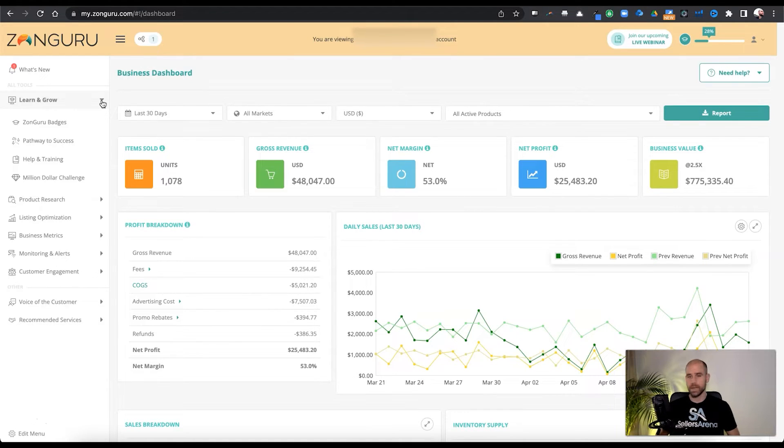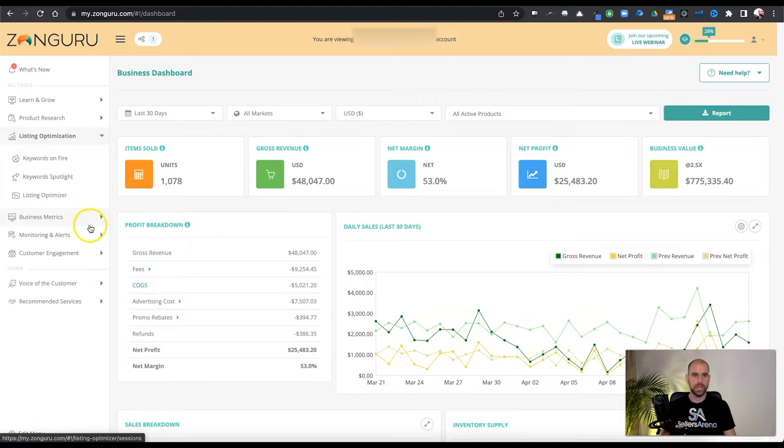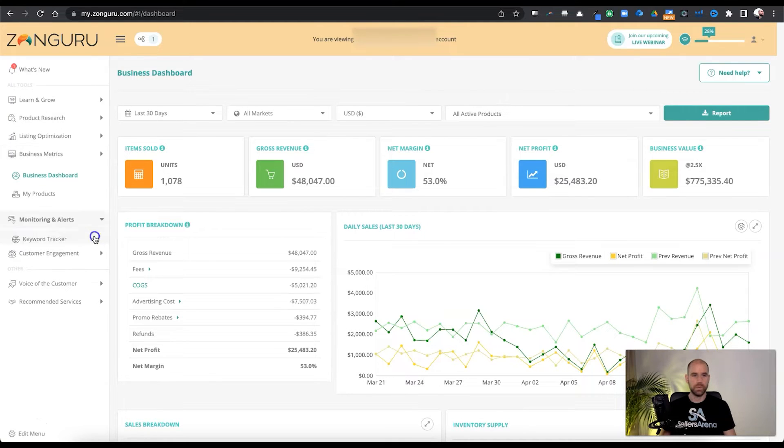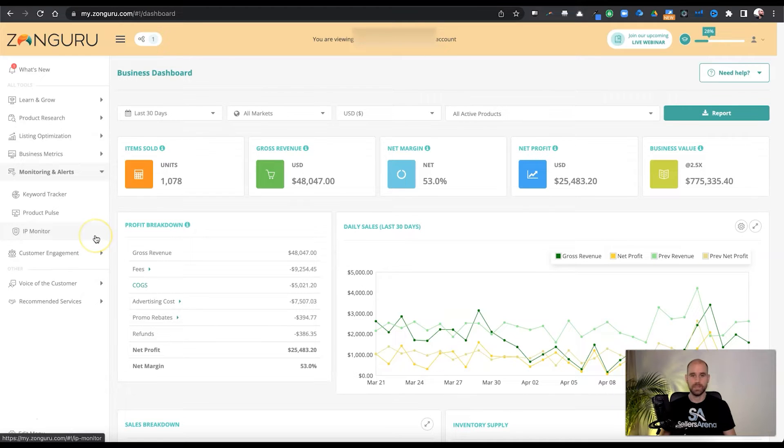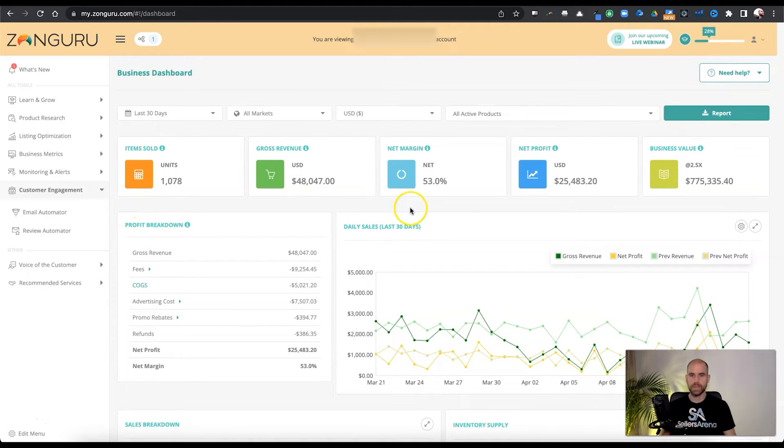But again, I want to focus mainly on the dashboard today. And if you guys do decide to check it out in depth a little further, I'll leave a discount link down below where you can get 10% off the entire first year or 25% off the first month. So check that out if you're interested. But yeah, let's jump right into this for now.